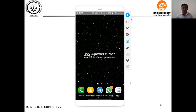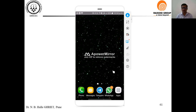First, we will try to understand how to cast the mobile phone or mobile camera to the PC, and then using that we are able to cast everything we want to show on the screen. Generally we use a visualizer to show content on the online platform, but visualizers are too costly. Here I will use a simple mobile application and show how to display content on the screen using an Android phone, just similar to the visualizer.